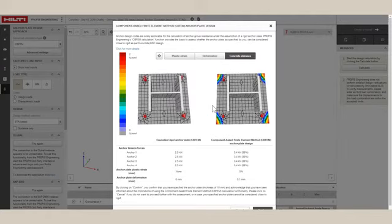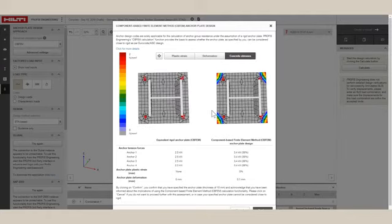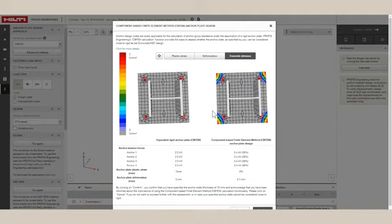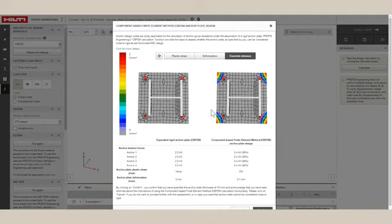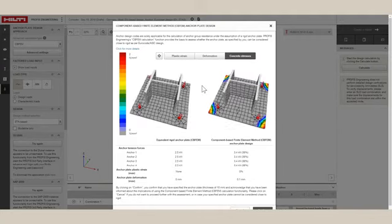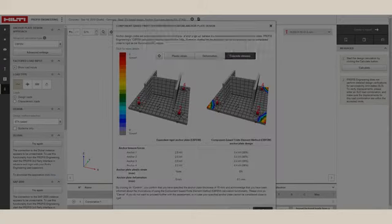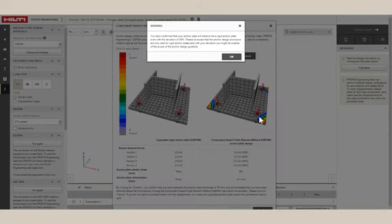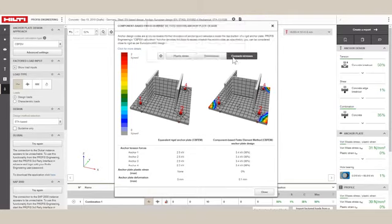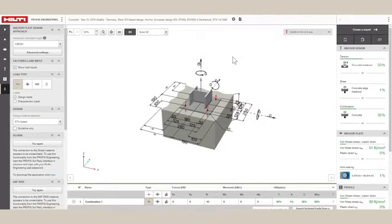If the user decides the baseplate results are acceptable, then the user clicks Confirm and the software takes the FEM anchor forces and applies ETAG or Eurocode verifications for anchor design. Otherwise, changes to the baseplate thickness, anchor bolt pattern or size, anchor loads, etc. may need to be made.